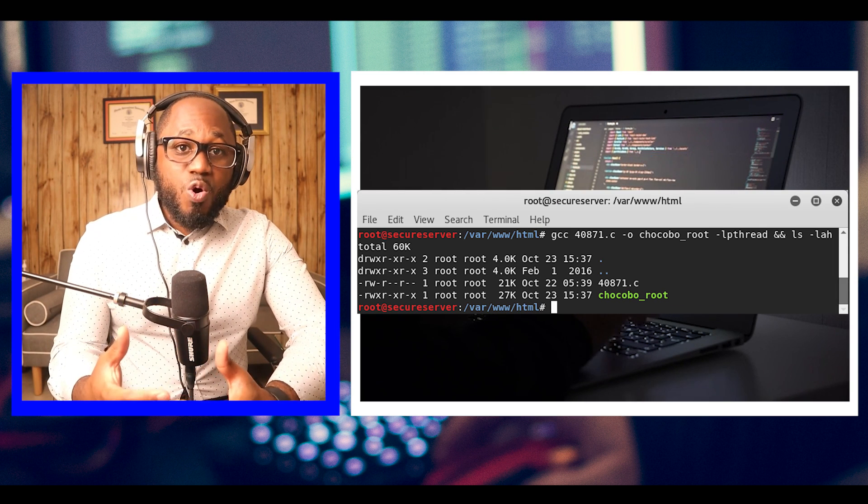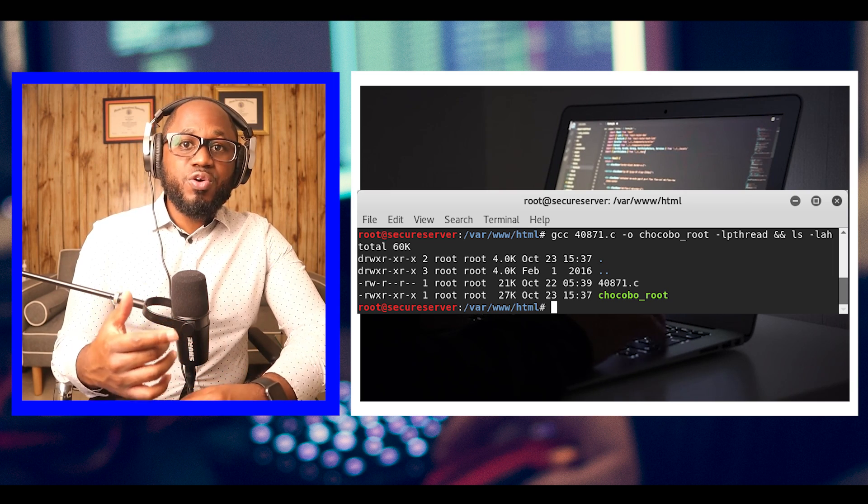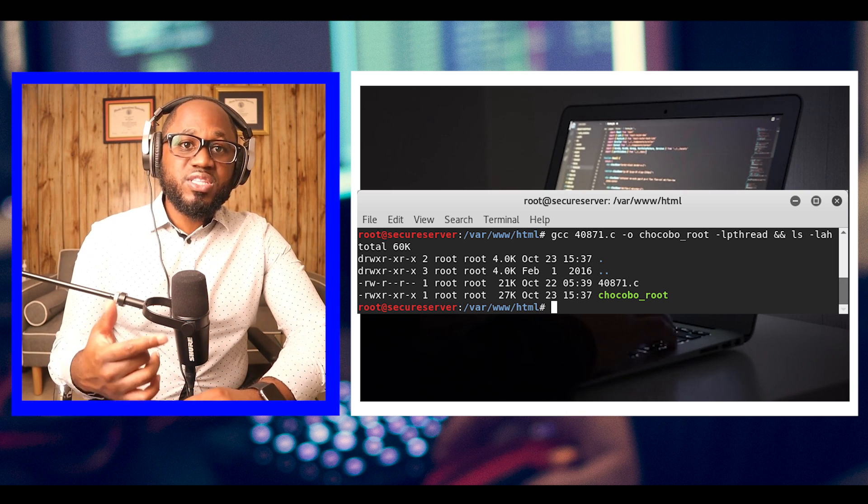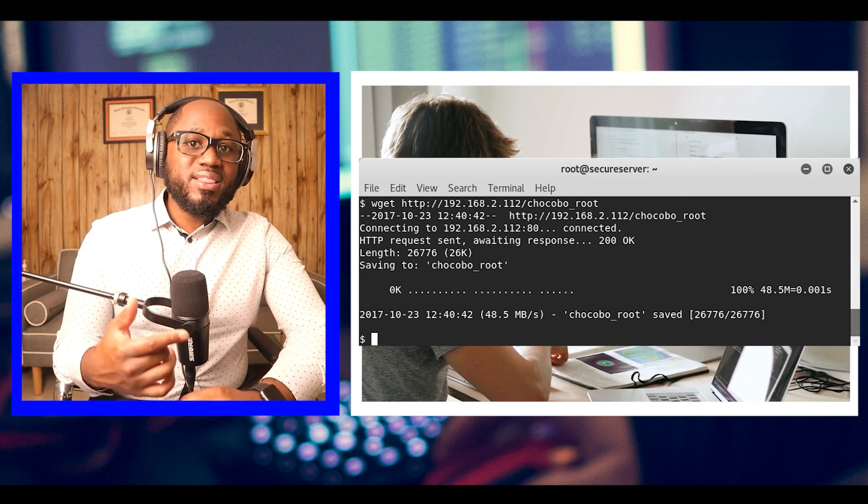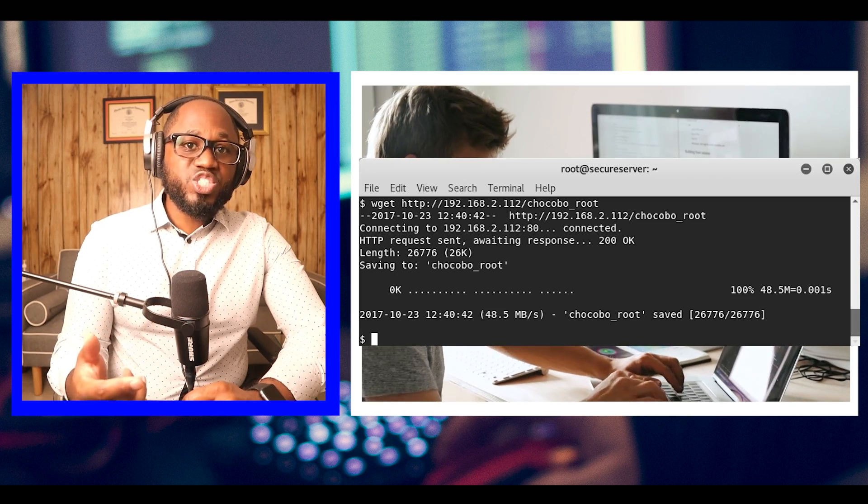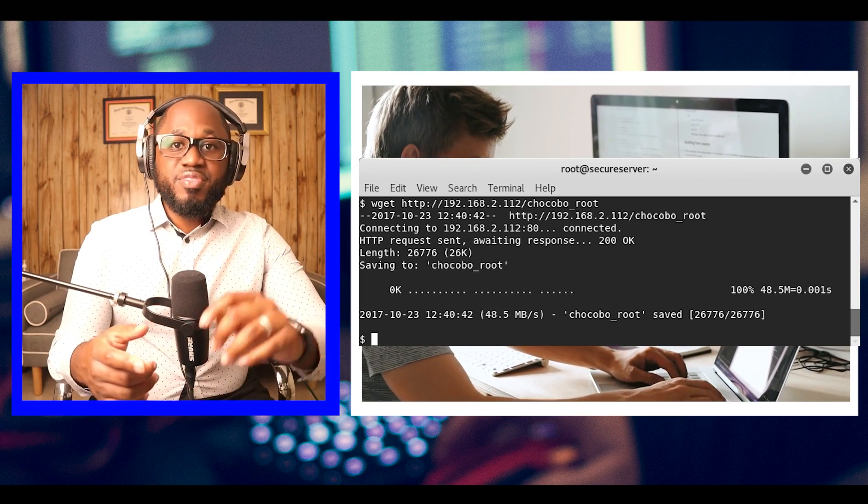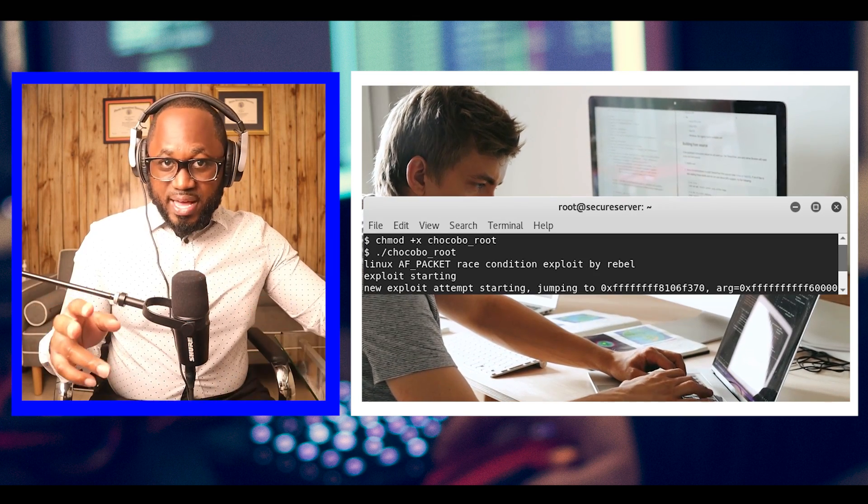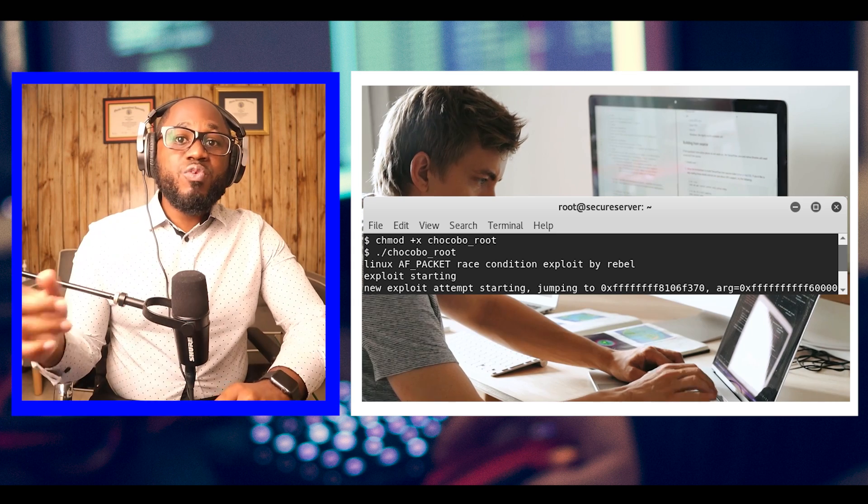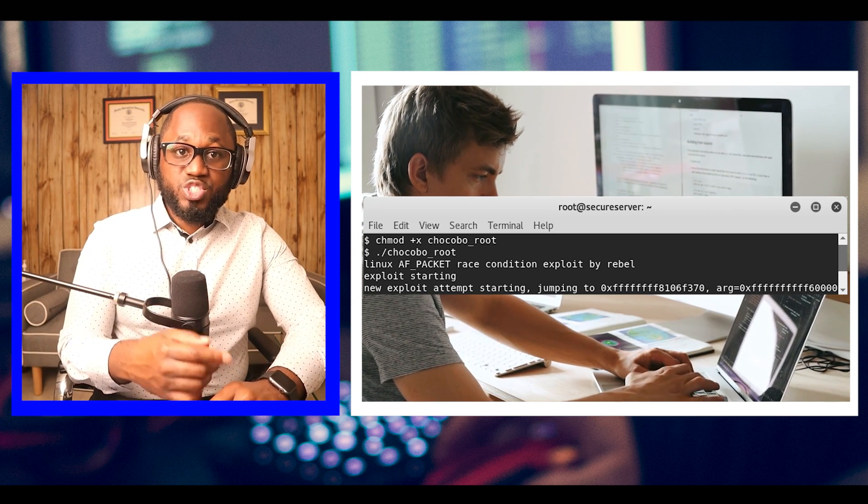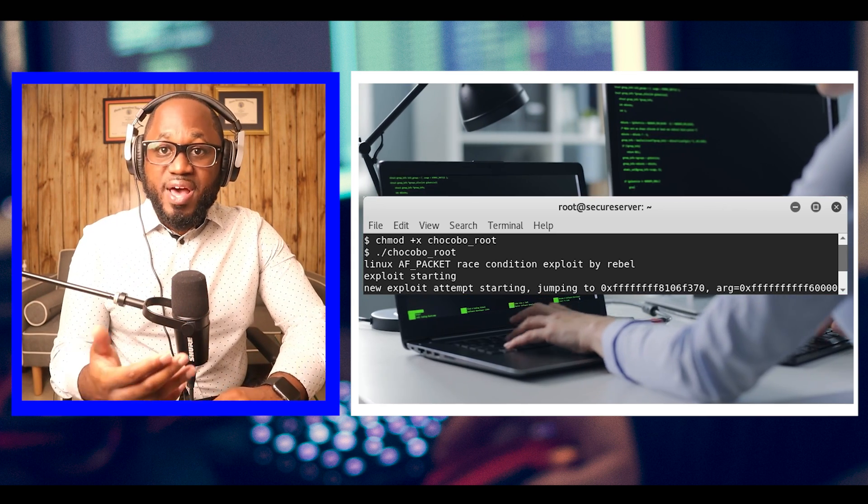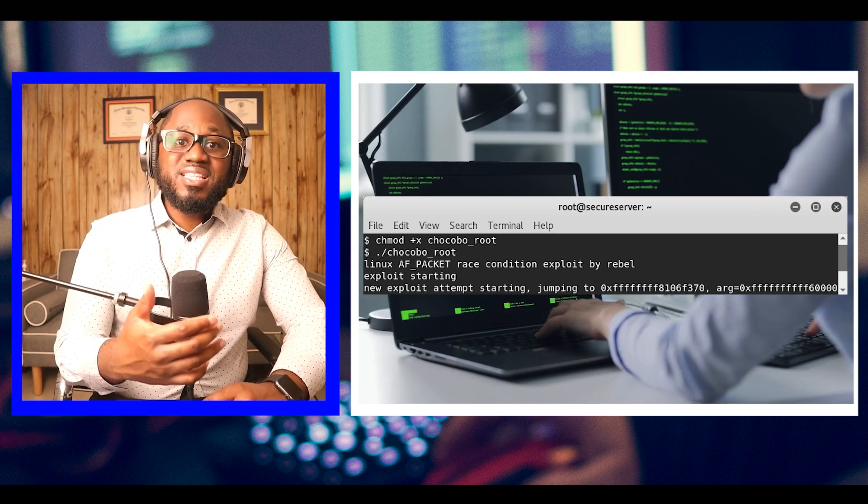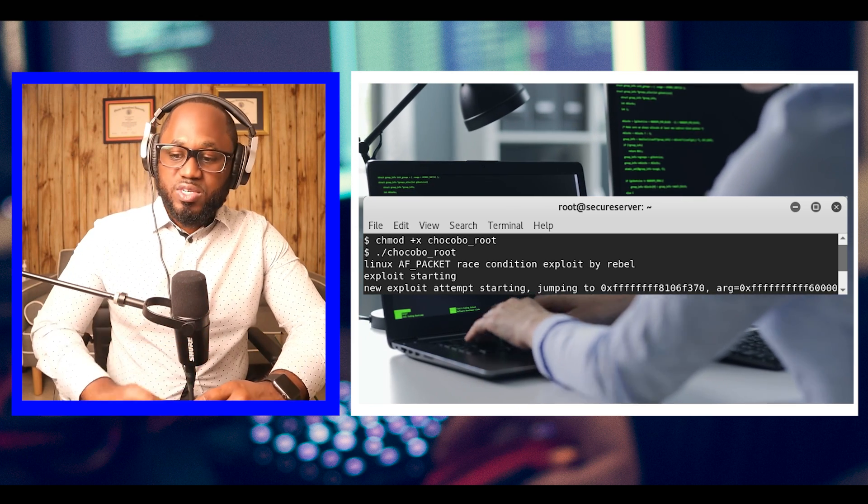Now, we use the reverse shell connection to download the exploit to the target machine. We grant the execute permission on the exploit by running chmod +x, and then we run it. After a few moments, the privilege escalation is successful and we can see that we are running as root.